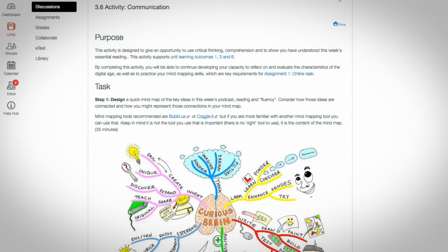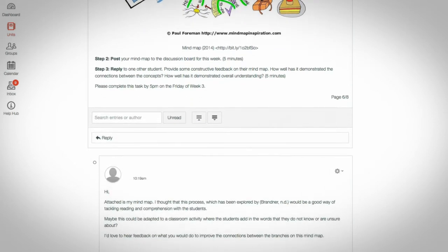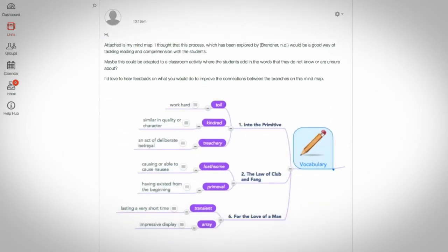And you can discuss what you've learnt with your ELA and other students, without having to leave the learning material.